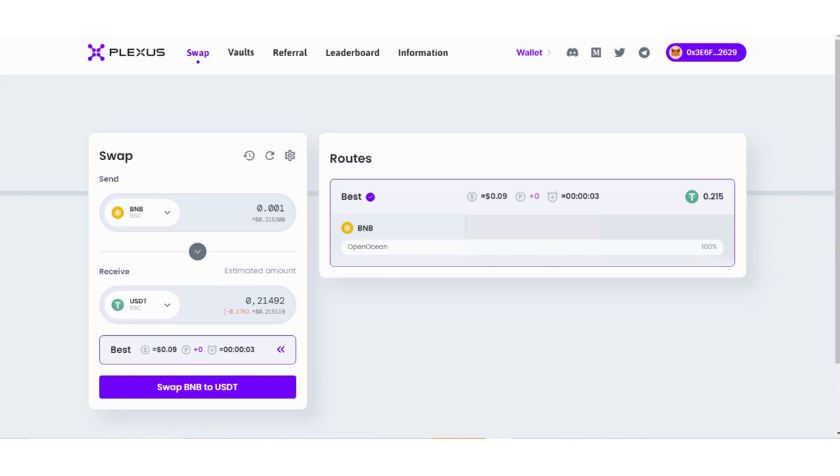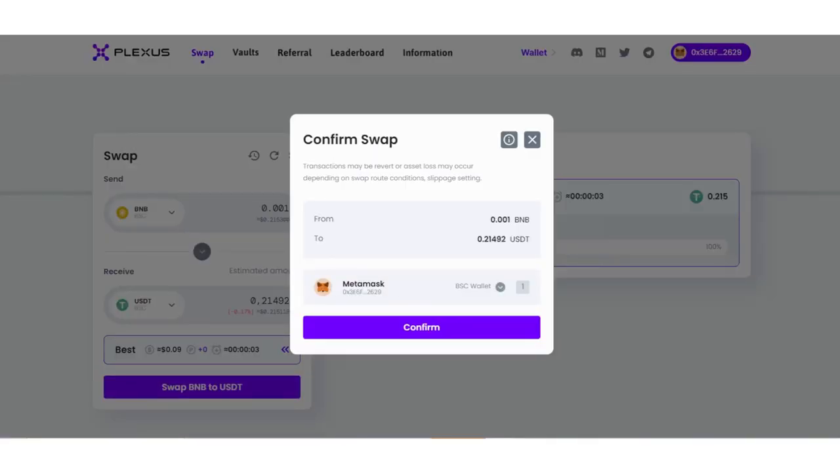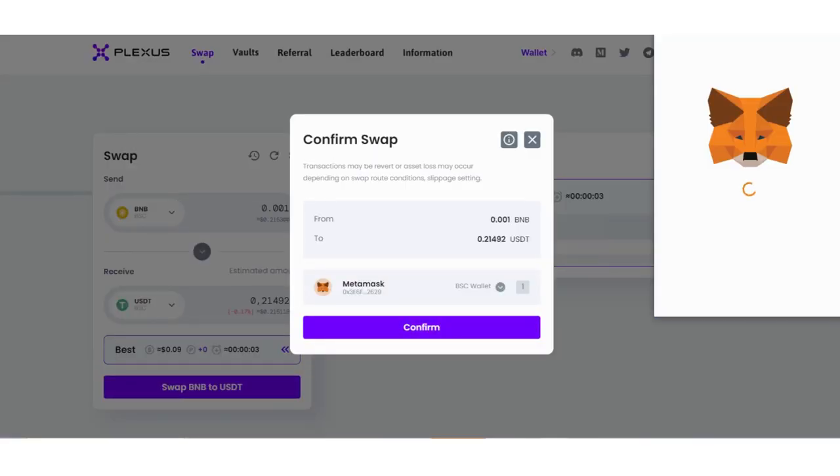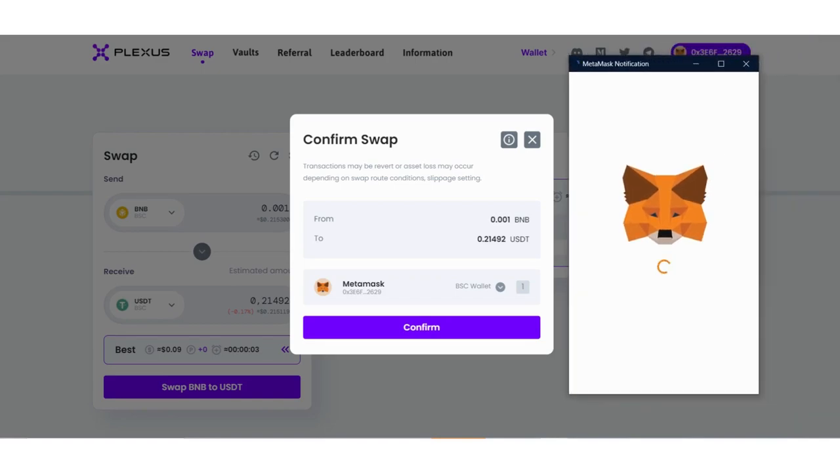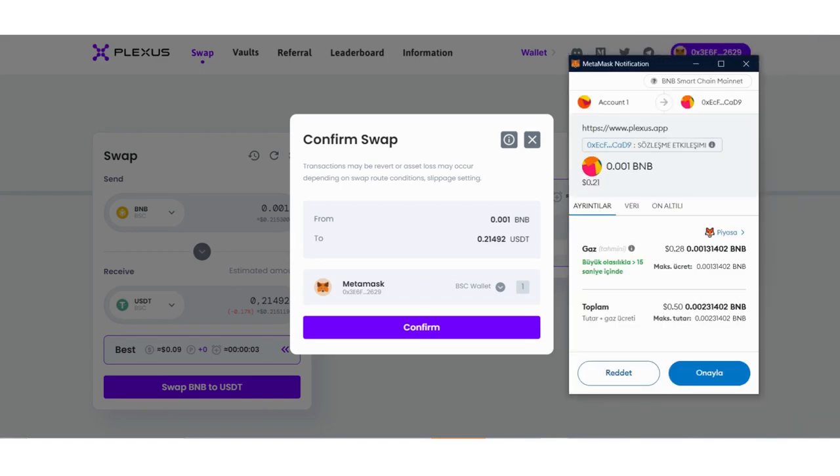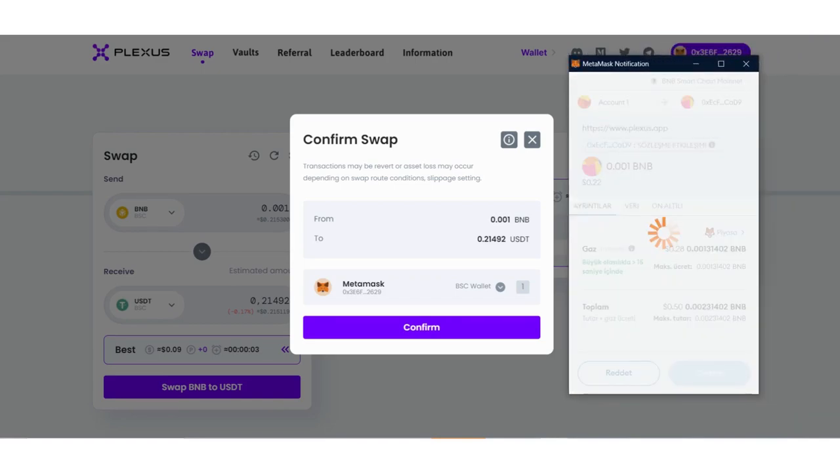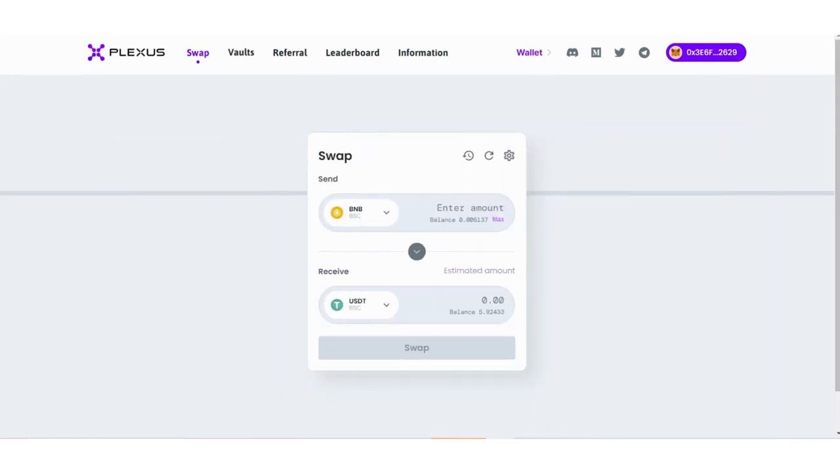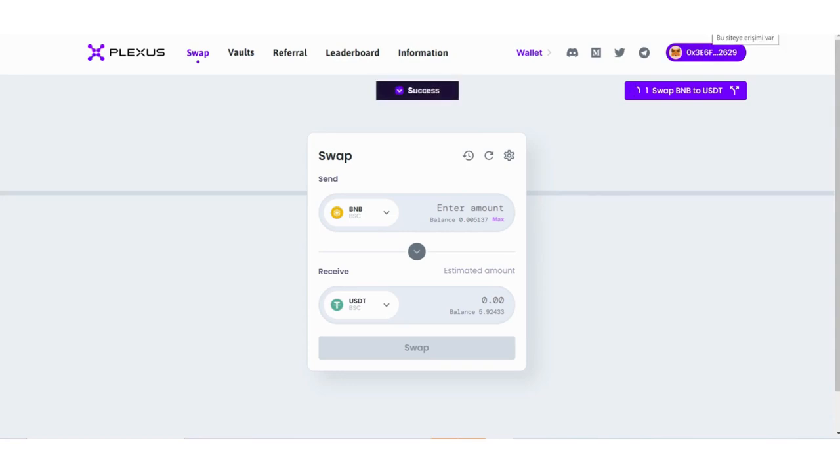You can also see the estimated time it will take. When you click the BNB to USDT section, you need to confirm. After that, your MetaMask will open and you need to confirm one more time. The transaction will be successfully completed. As you can see, it's processing now. I'll show you the results as proof - successfully completed.